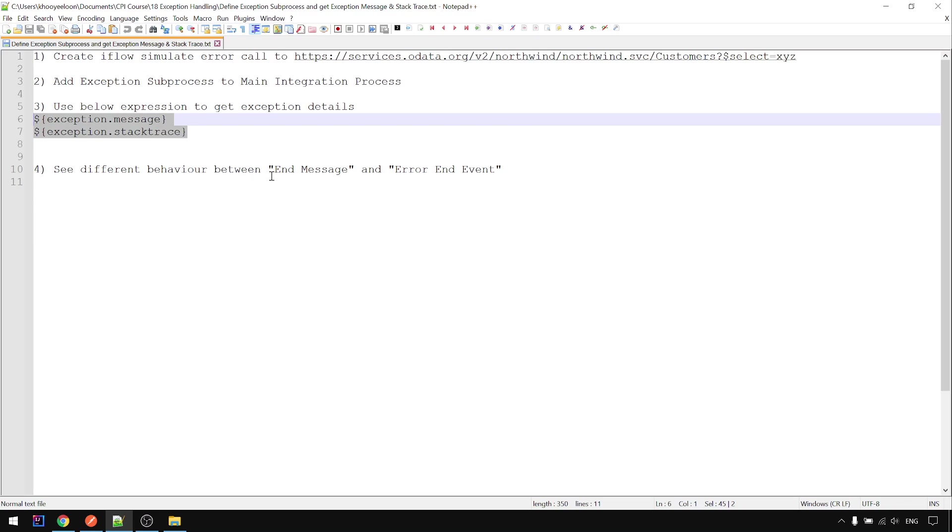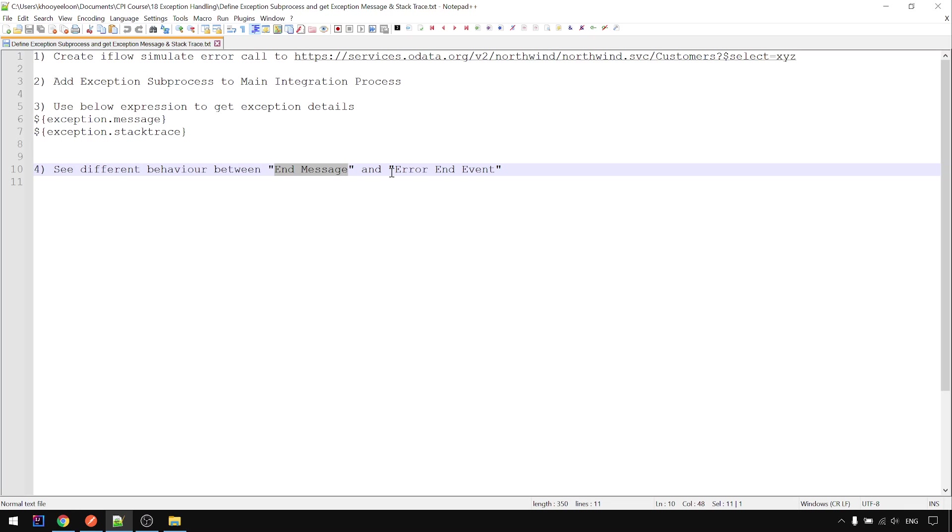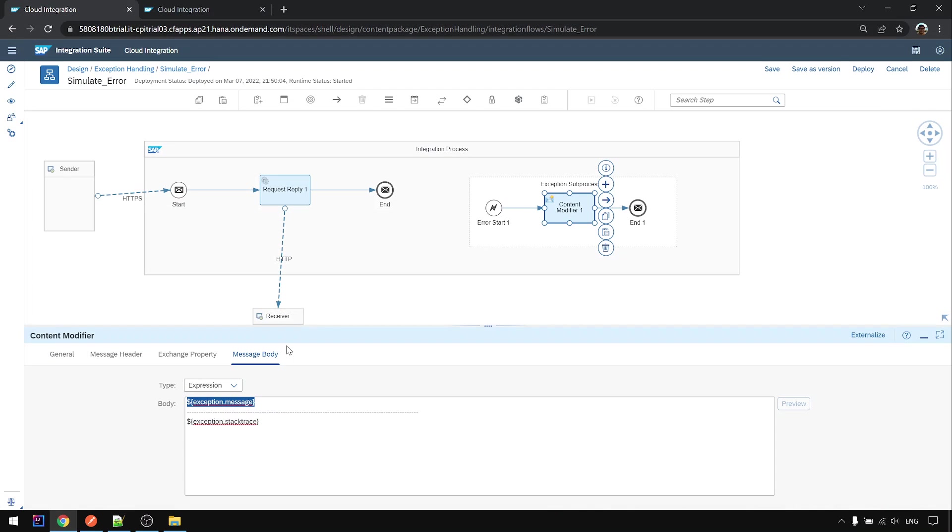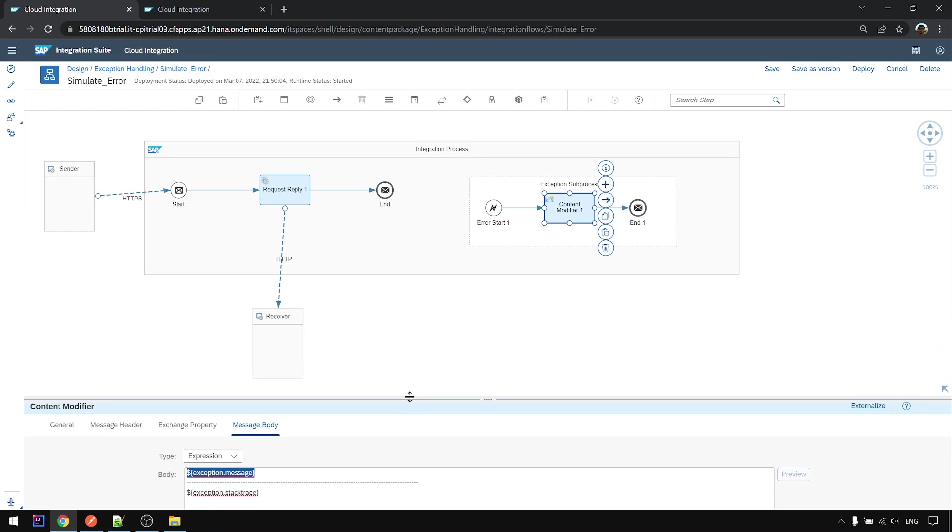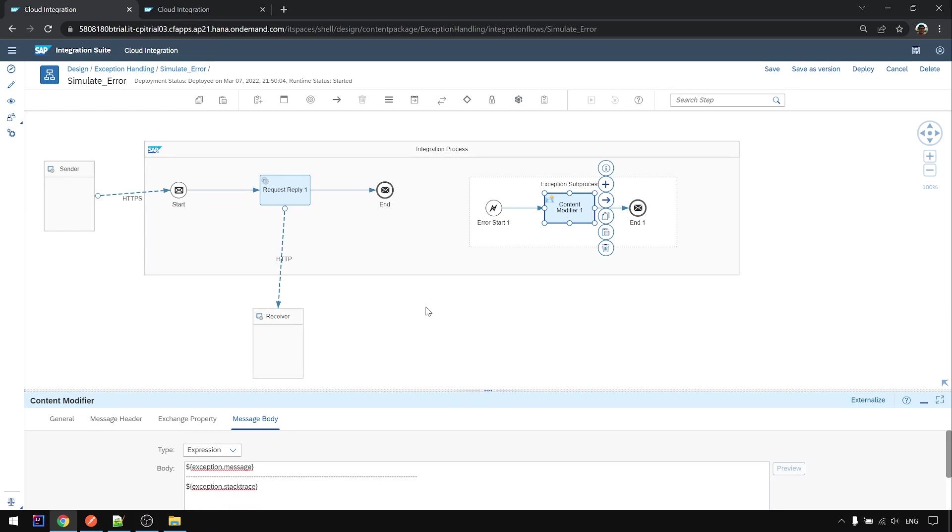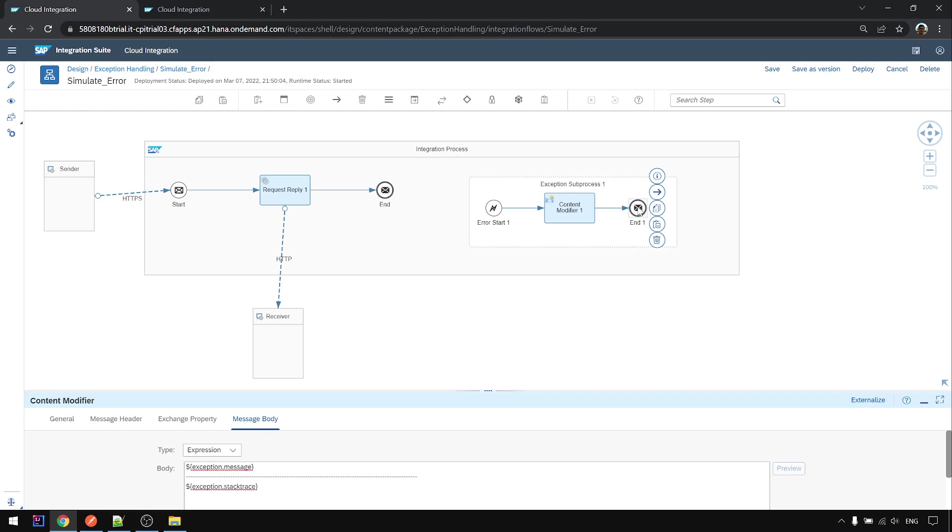Next I want to show you is the behavior of end message and error end event, what are their differences when doing the error handling. By default when you add the exception sub process, the error end here is called end message.